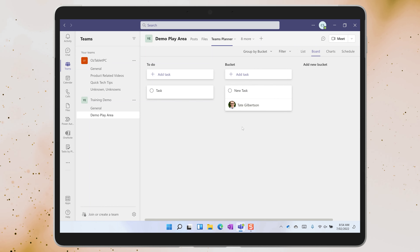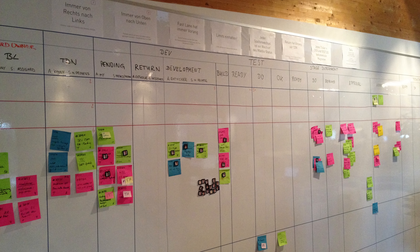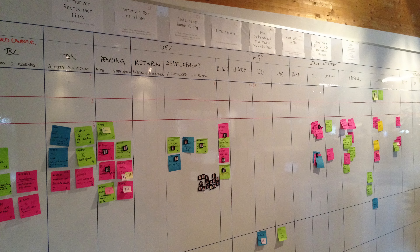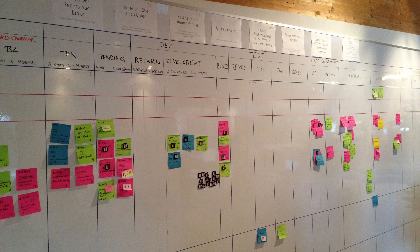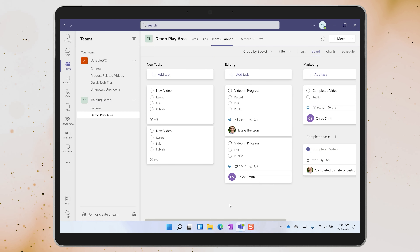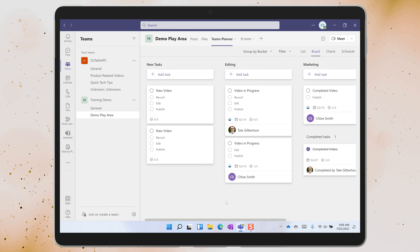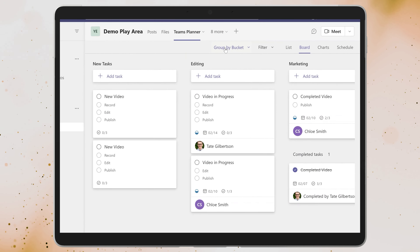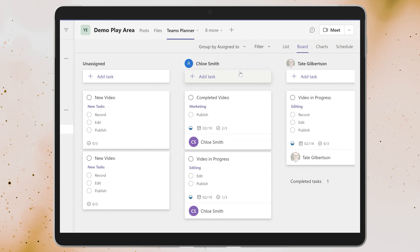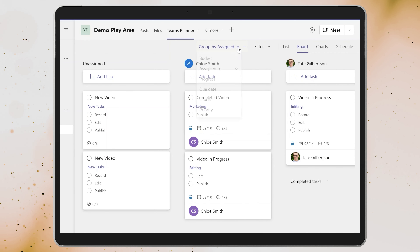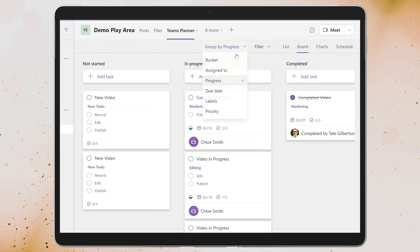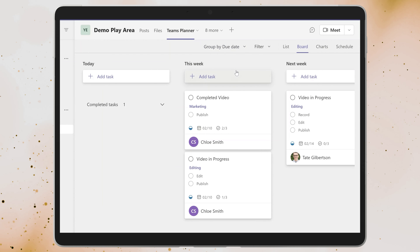Tasks in Planner sit within buckets. You can create new buckets and use this default view to see an overview of the tasks sitting within each bucket. Drag and drop a task to move it into a new bucket. Think of it like a digital Kanban board — the buckets are like workflow categories.